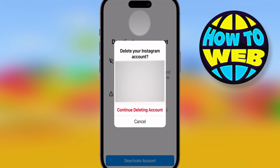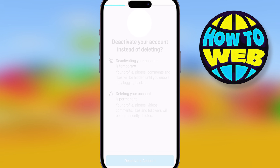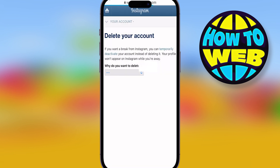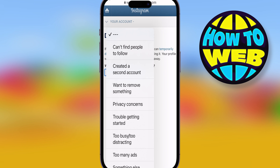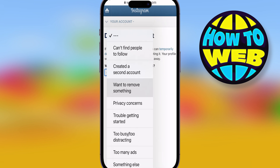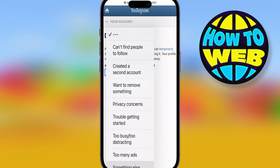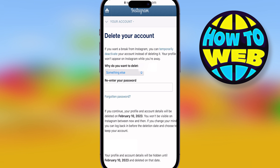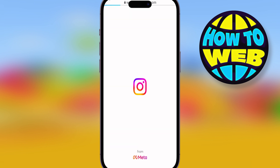Then it's going to ask you if you definitely want to delete your account. Press Continue Deleting Account and then it's going to ask you why you want to delete it and if you know the password. Just put whatever reason it is — you don't have to tell the truth, you can put whatever you want. Then hit the Forgotten Password button, because remember you don't know the password and you can still do it.